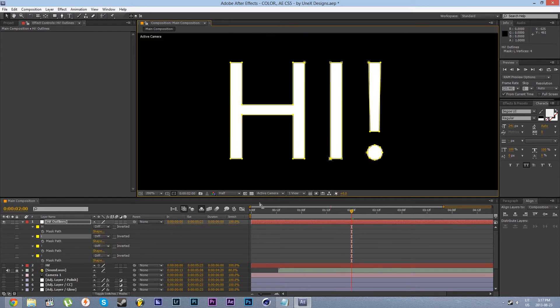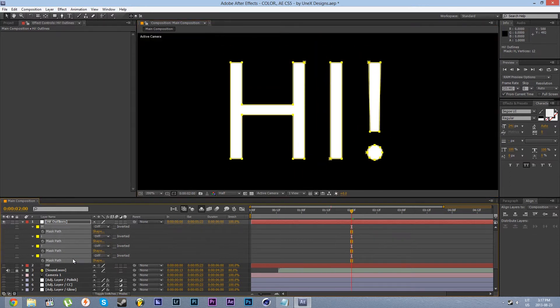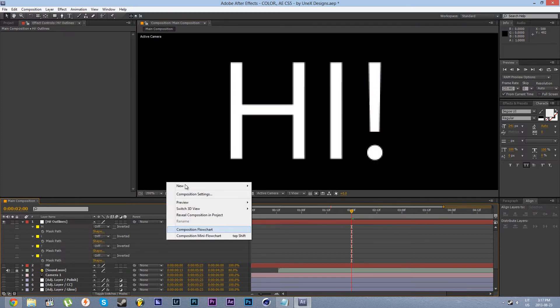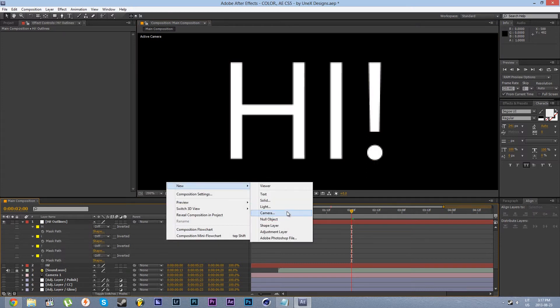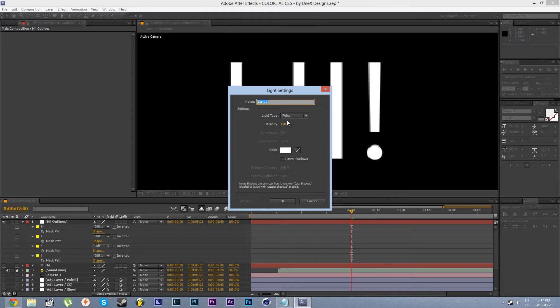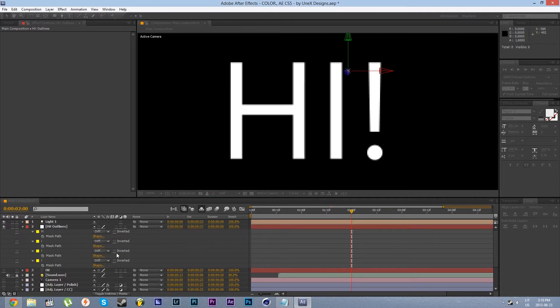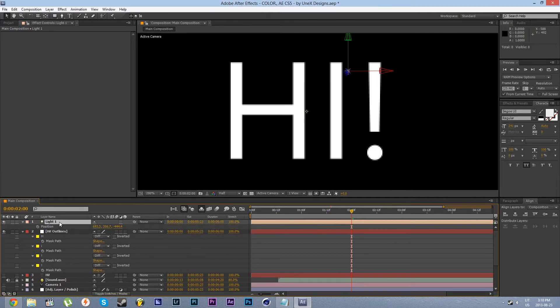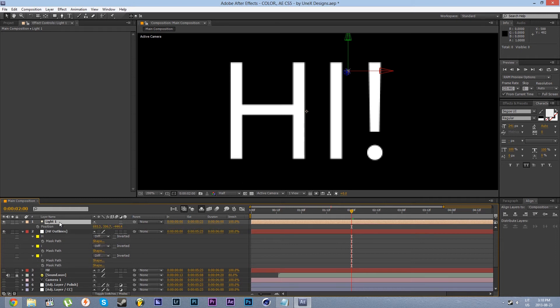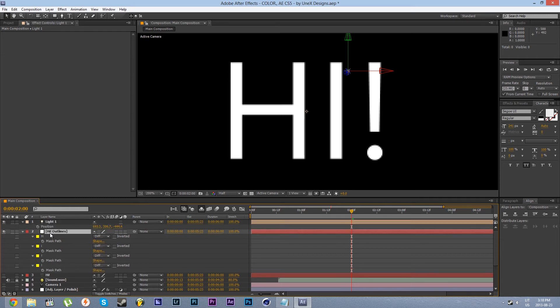Now after our paths have been set up we need to convert those paths to light position keyframes. So let's create a light. The default settings should look good. Let's set the type to point light. If you want you can set a different type, it doesn't matter. Let's reveal the position property of our light.